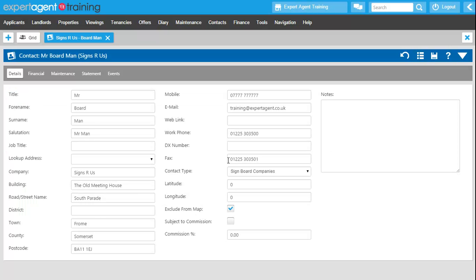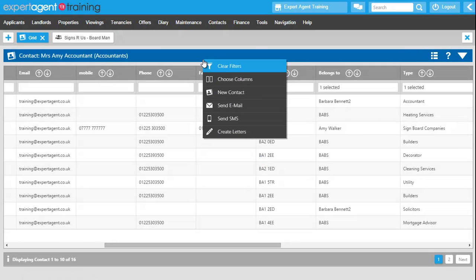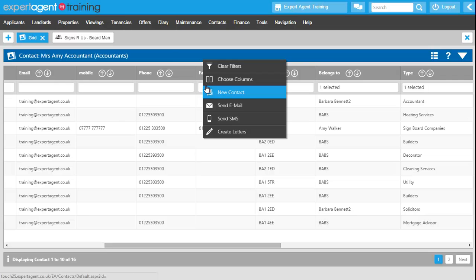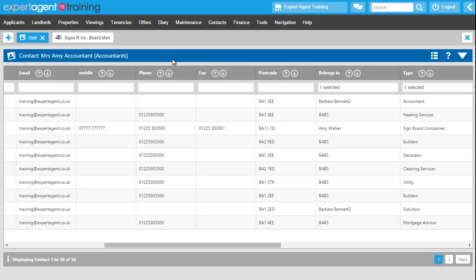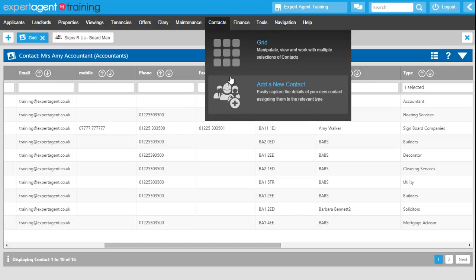You can add a contact from many different places within Expert Agent. The main one is the contact grid. You can right click and select new contacts from a diary option, from various different places within the property form. You can add a contact from configuration, from the contacts grid, from the contacts drop-down. Anywhere you see this icon anywhere within Expert Agent you can add a contact in.